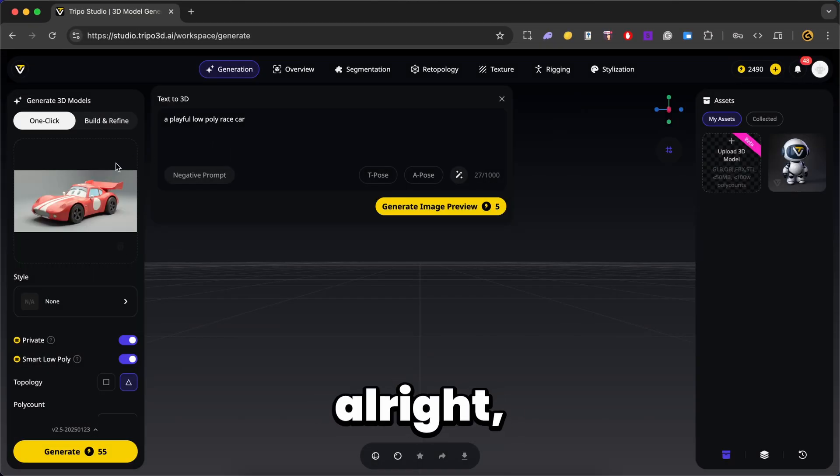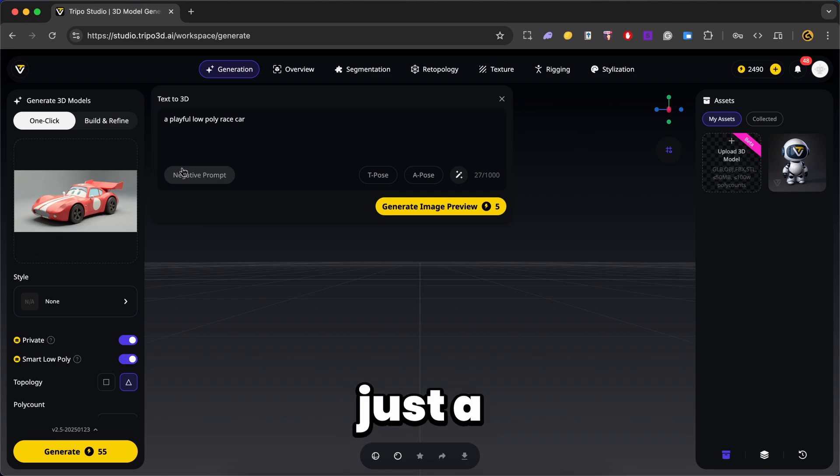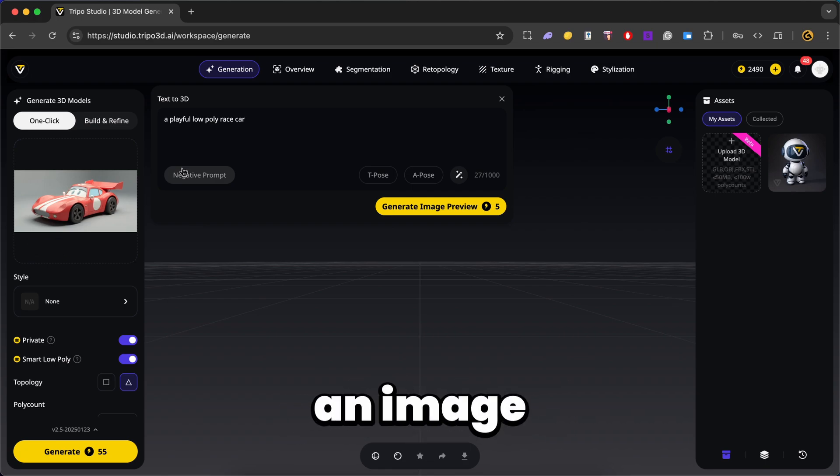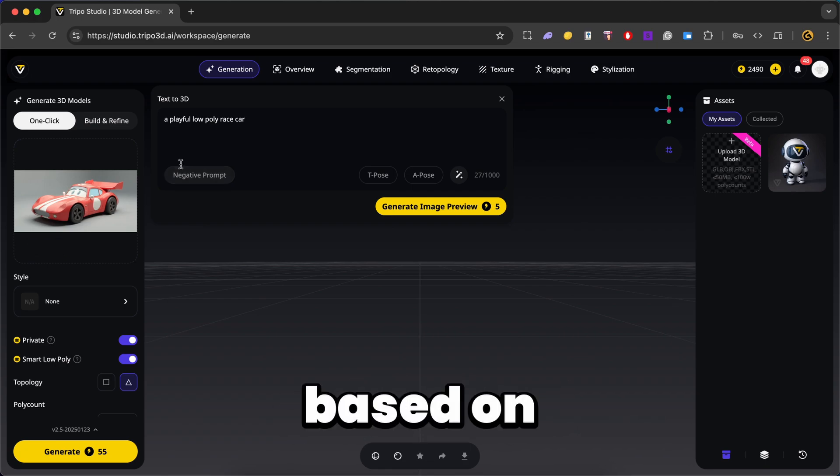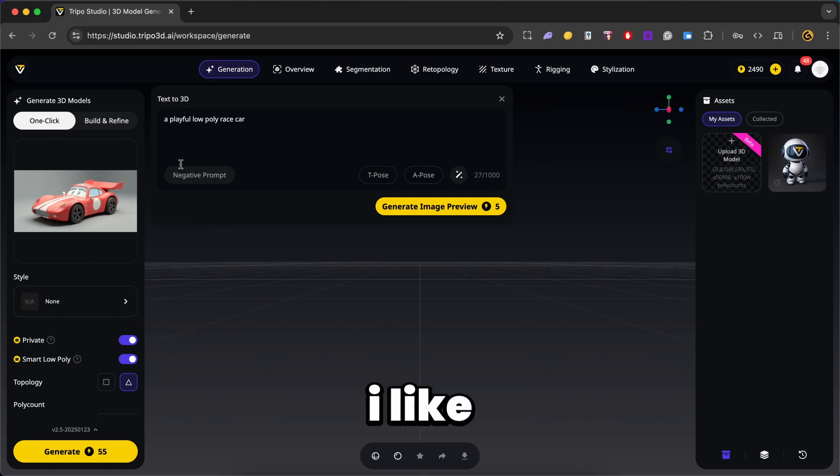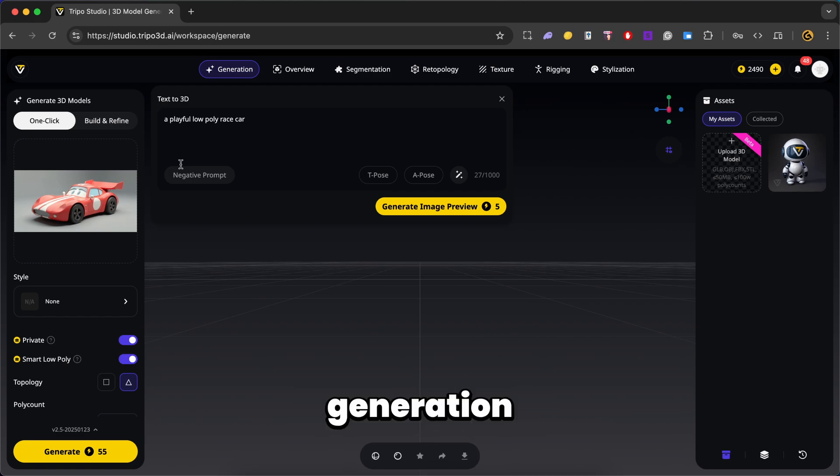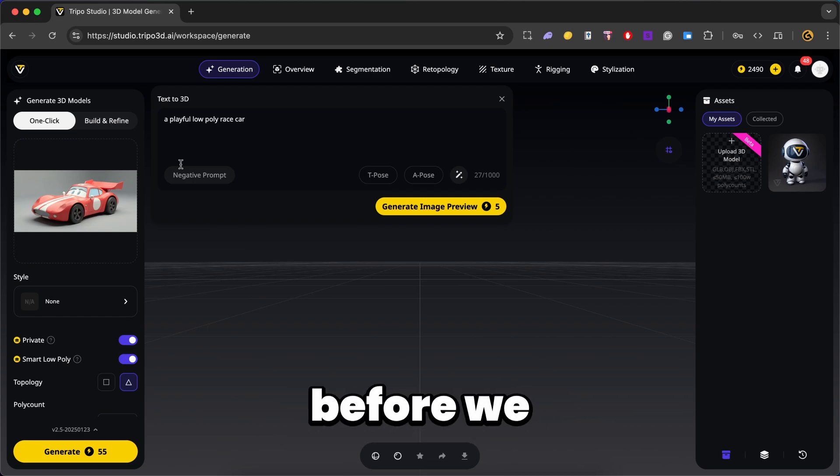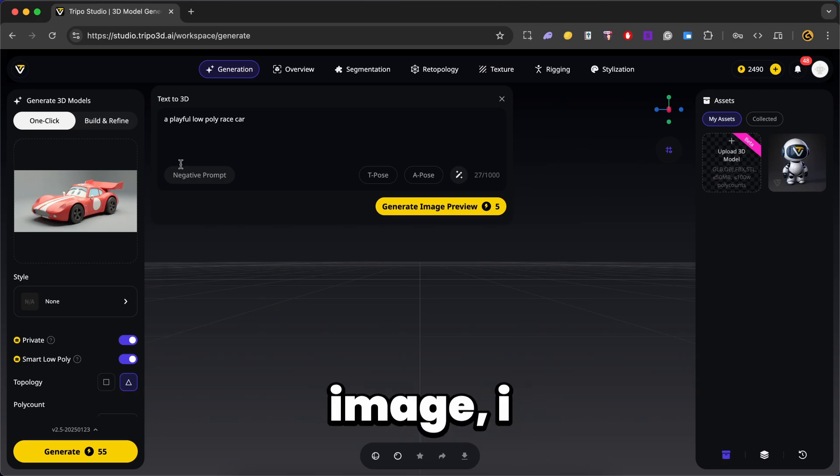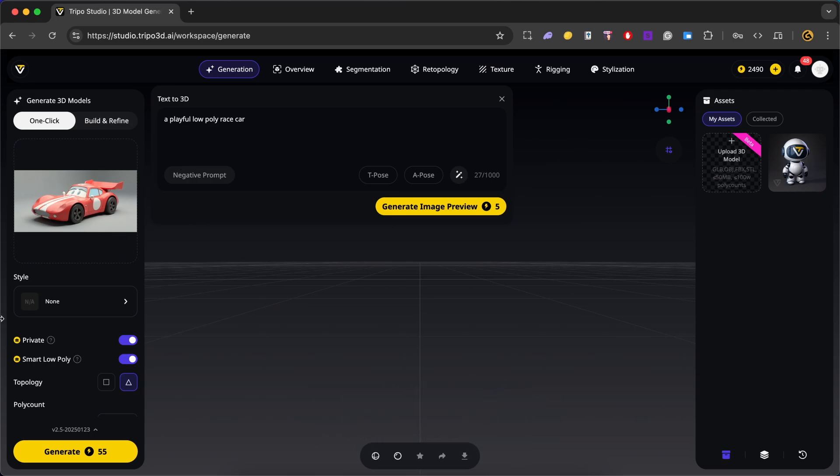Alright, so we have our image over here. Now in just a few seconds, Triple generated an image that visualizes the character based on my prompt. Now once I like how the image looks, we move into the 3D model generation stage. But before we generate the image, I get to choose how it looks.